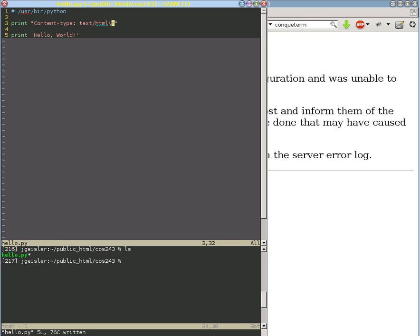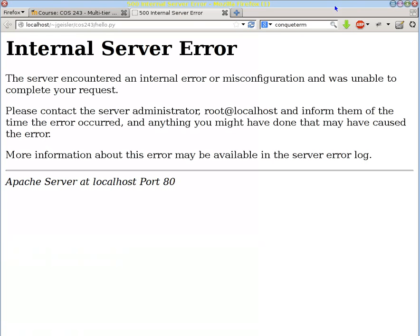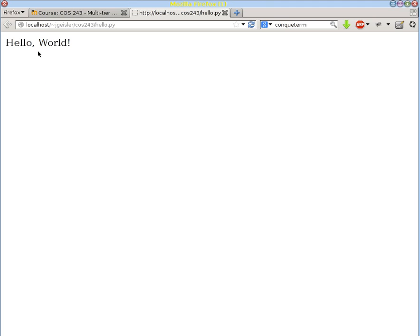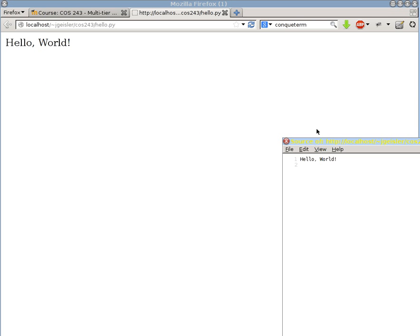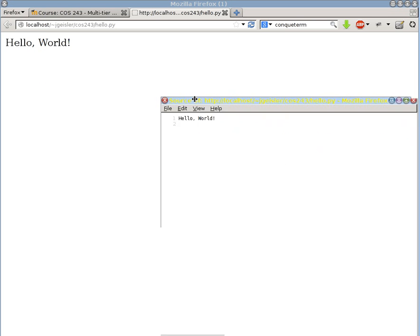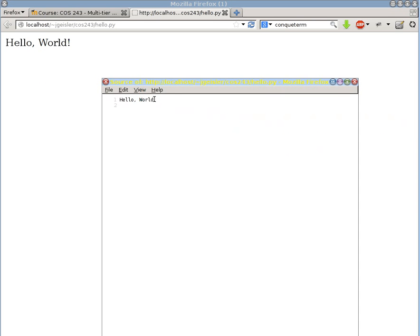So let's go ahead and write this here. Go back to our web browser and reload it. And yay, we get our hello world. If we look at the source of that, we can see we got hello world.